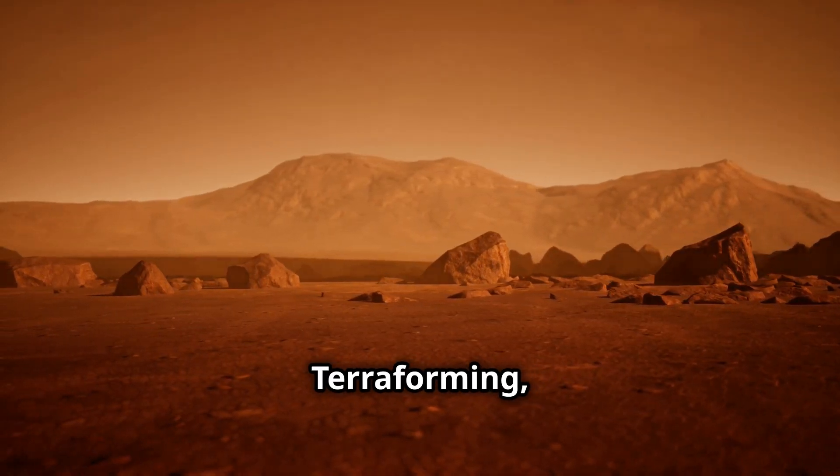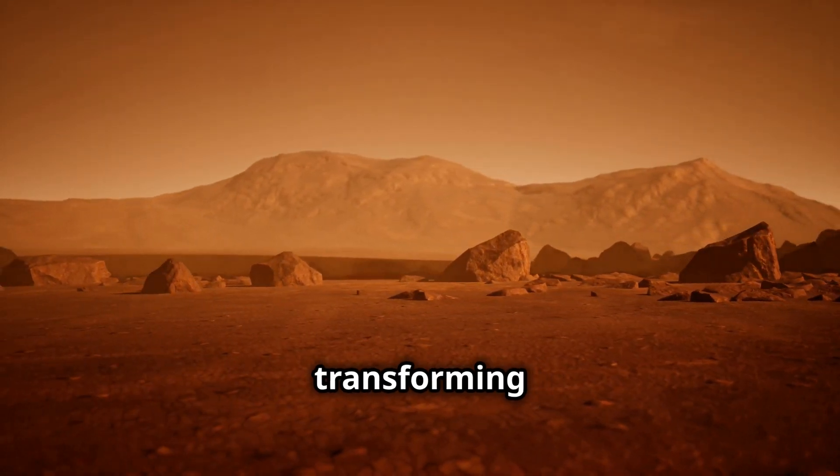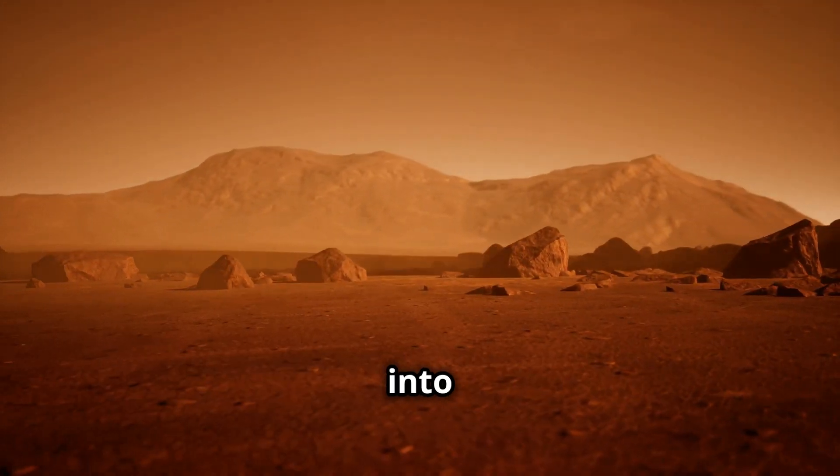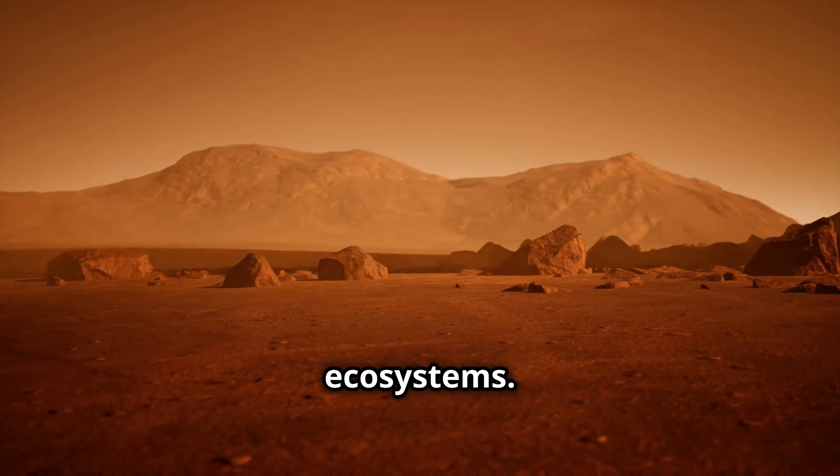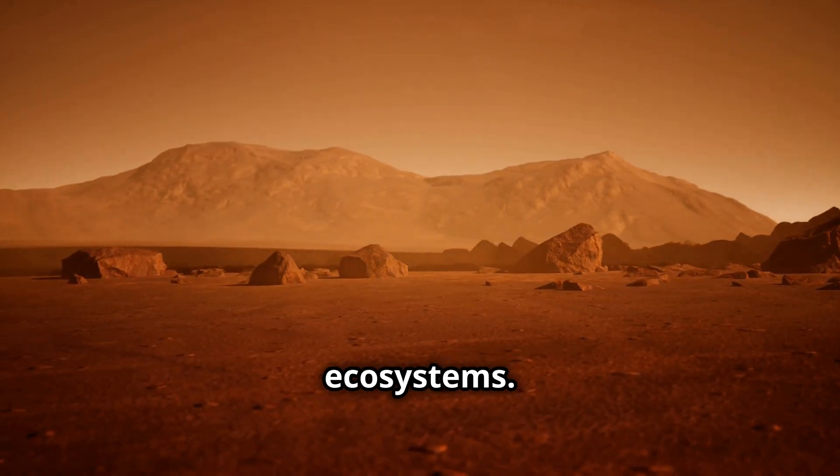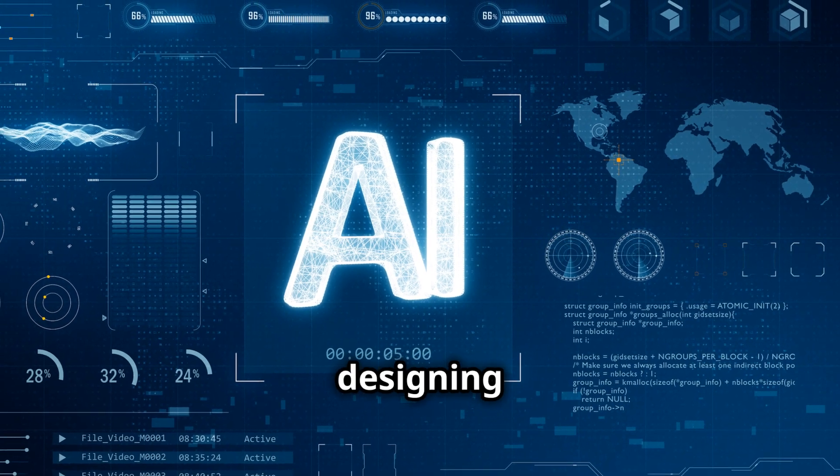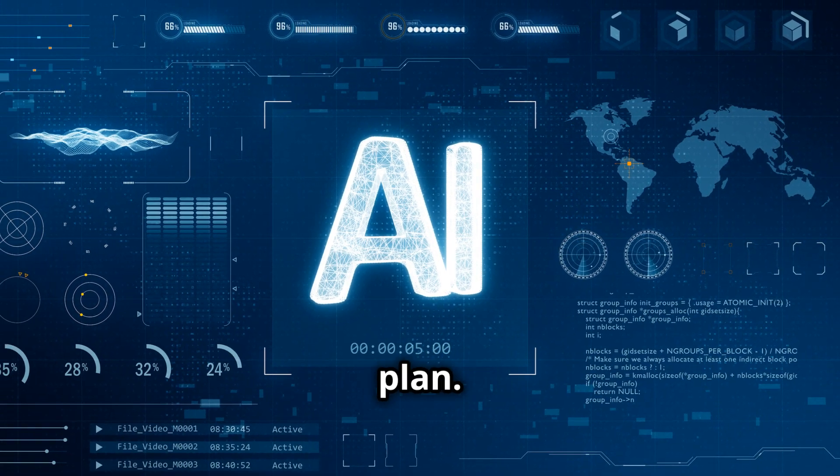With AI-controlled terraforming, we're transforming inhospitable planets into thriving ecosystems. It all starts with advanced AI designing the perfect plan.